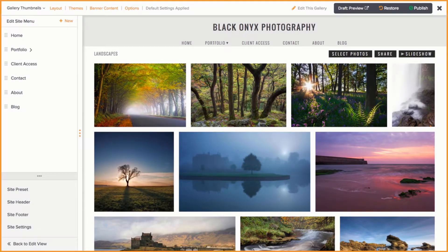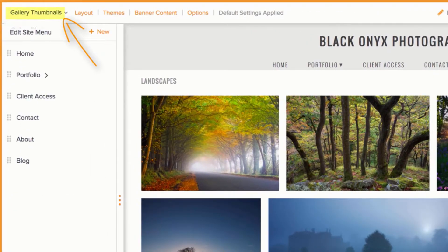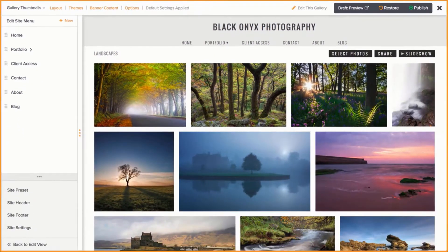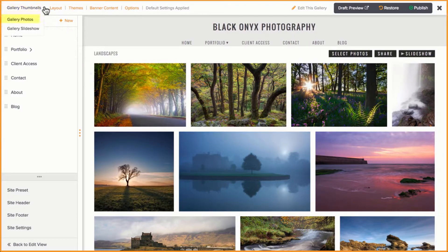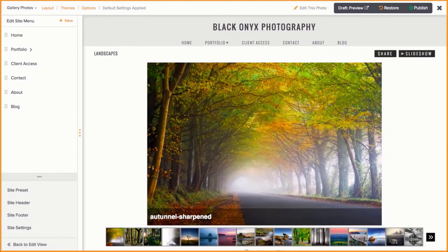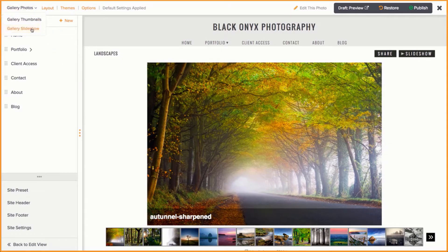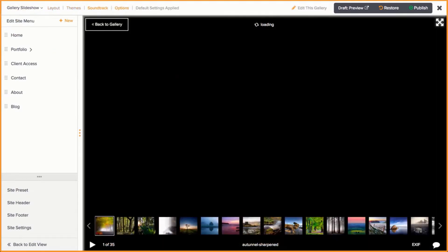Galleries have three different page types. To navigate between them, click on the drop-down menu in the top left corner. Thumbnail pages will display all of the images in a photo grid, while the photo page focuses on a single image. Gallery slideshow pages will show all of the images in a slideshow format.